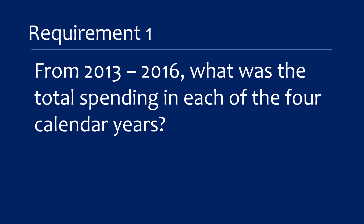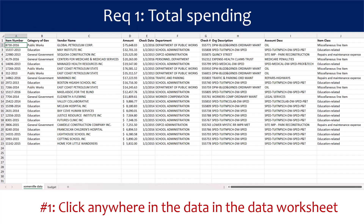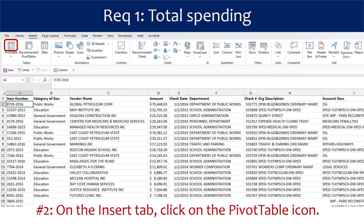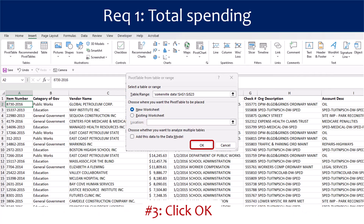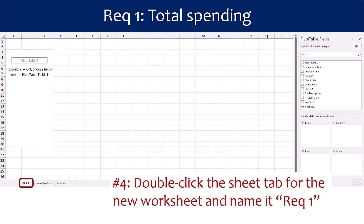Requirement 1 asks: from 2013 to 2016, what was the total spending in each of the four calendar years? The first step is to click anywhere in the data in the data worksheet. On the Insert tab, click on the pivot table icon. Excel will present you with a box containing the suggested pivot table range. Accept the defaults by clicking OK. Then double-click the sheet tab for the new worksheet and name it Requirement 1.